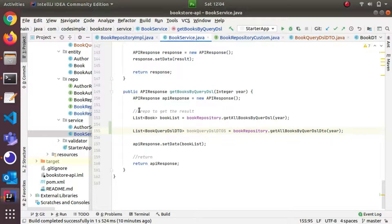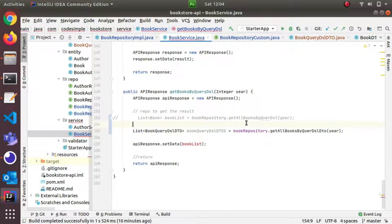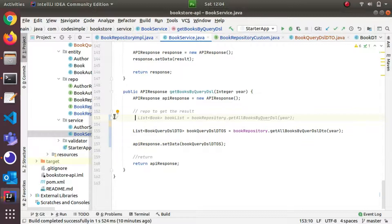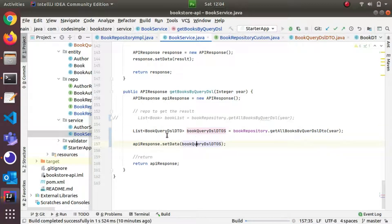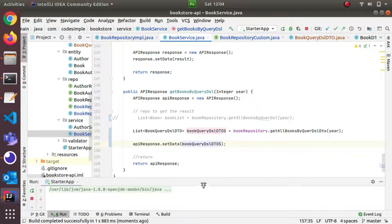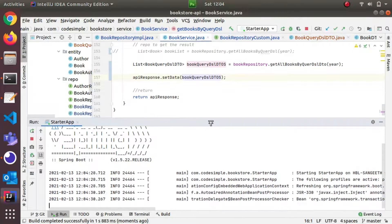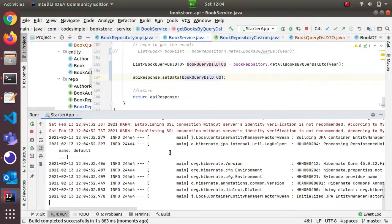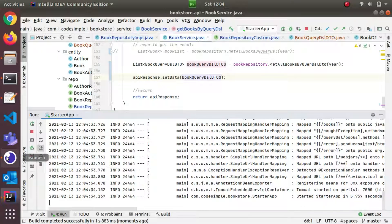All good. Now I will run this command. The application has started. Now if you copy the record and start the command, everything should be running.